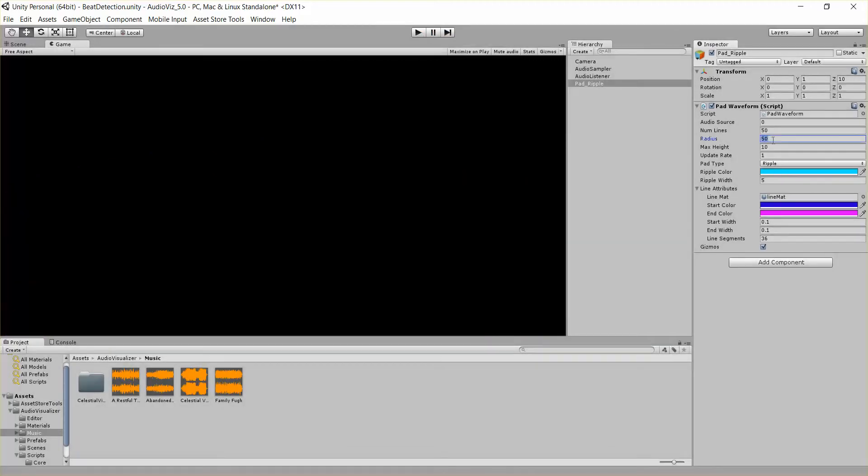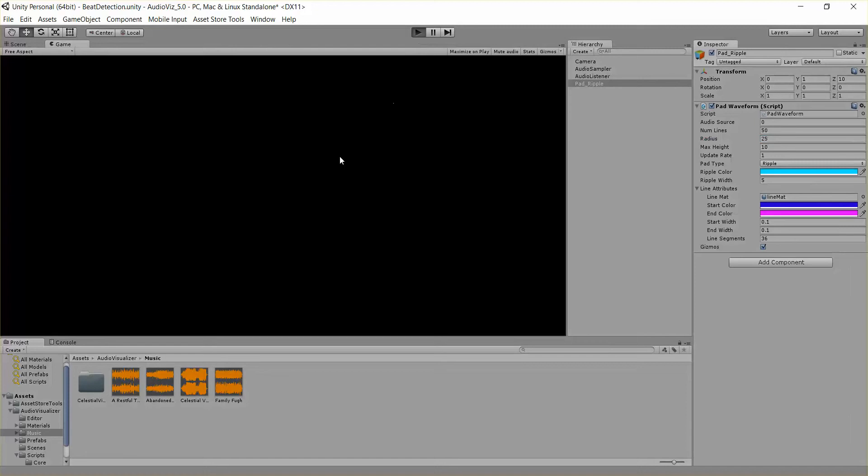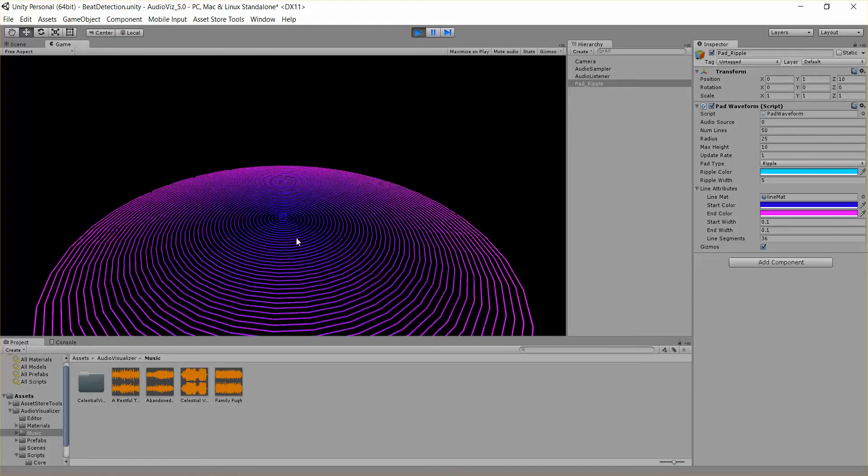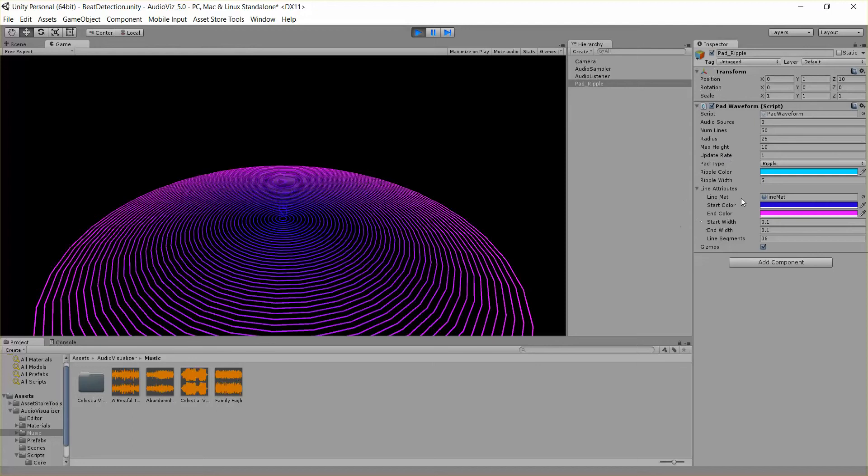We also have Radius. So we could change that to 25 and we should see about half the Radius. There we go. We have MaxHeight. That's for all these different effects, the MaxHeight of the effect. And we have an UpdateRate for those effects as well.